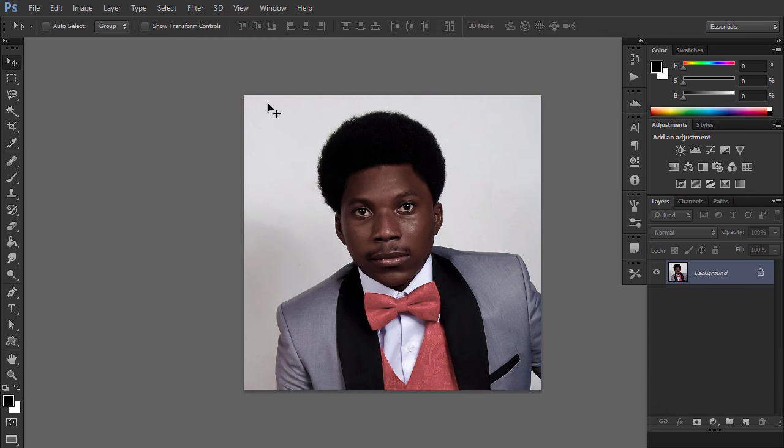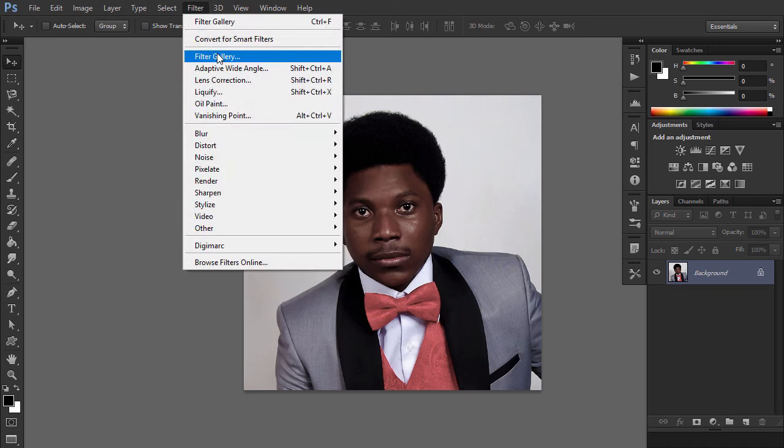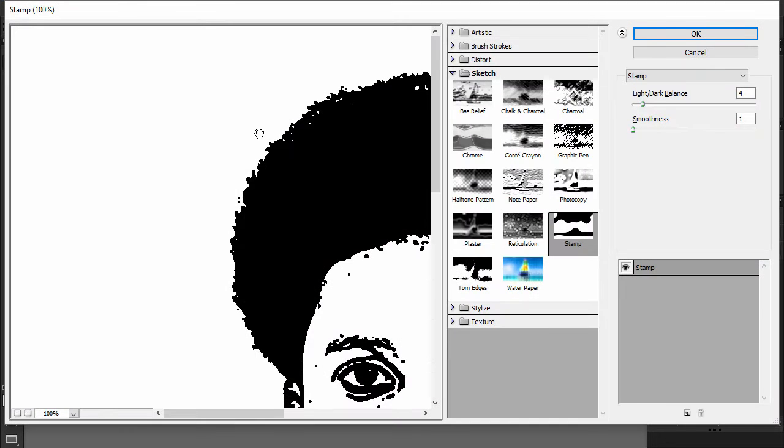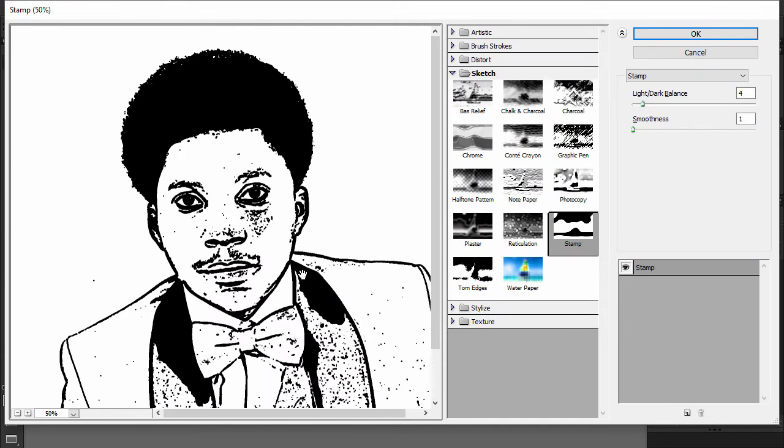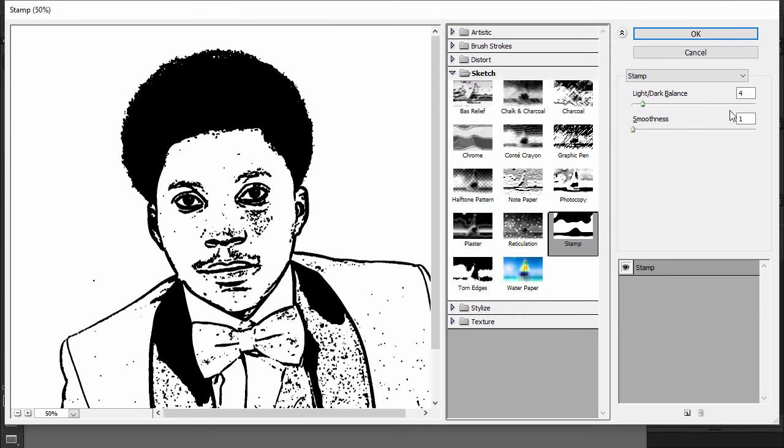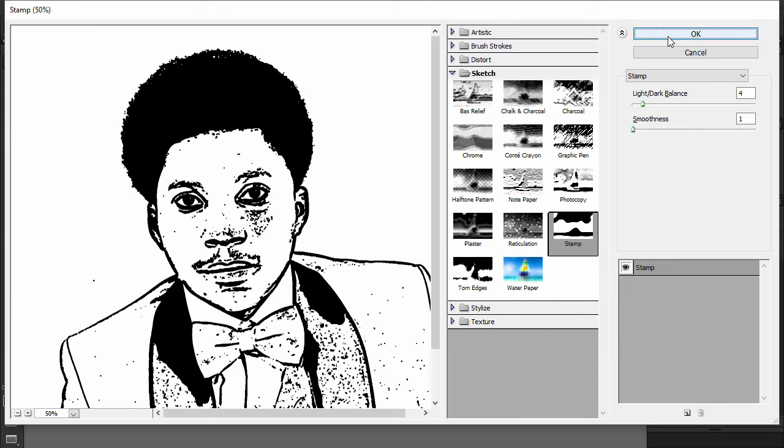Double-click the Main Portrait layer to open it separately. Go to Filter, Filter Gallery, Sketch, Stamp and set the Light-Dark Balance to 4 and the Smoothness to 1. Save the file and close it.